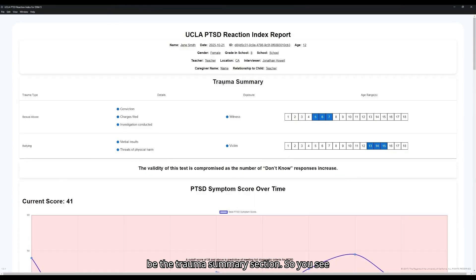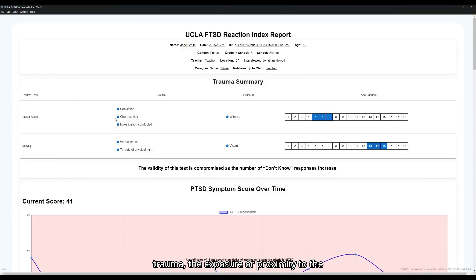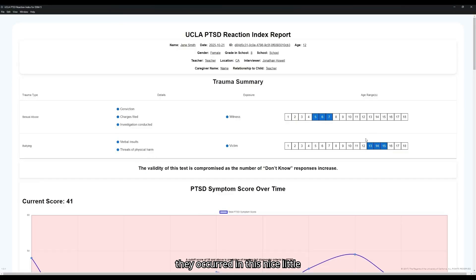Below that will be the trauma summary section. So you'll see the trauma type, the details of the trauma, the exposure or proximity to the trauma, as well as the age ranges which they occurred in this nice little graphic.